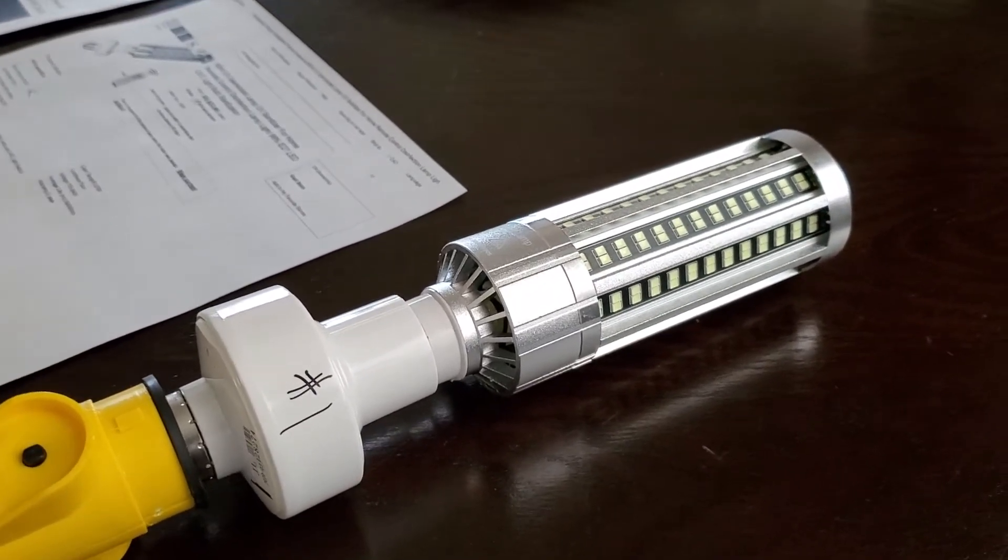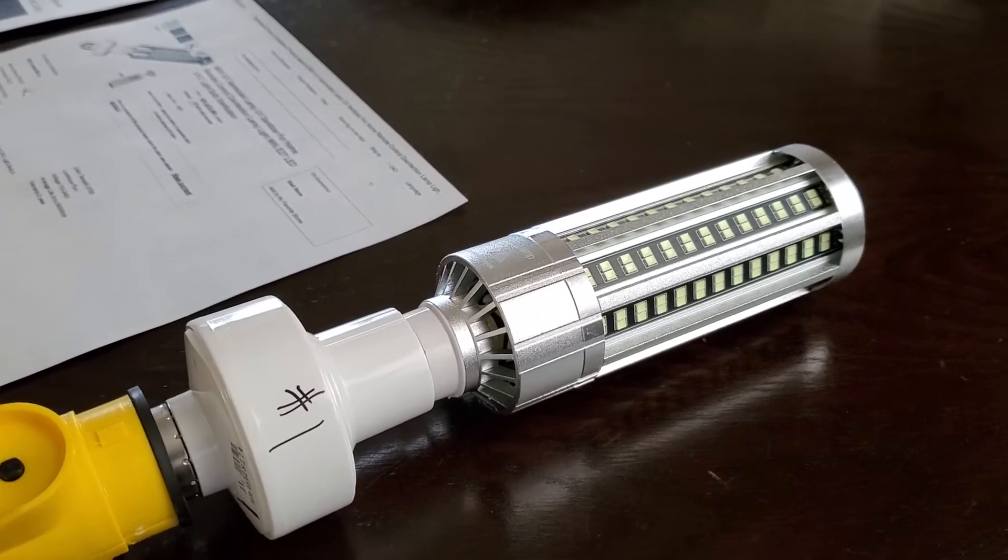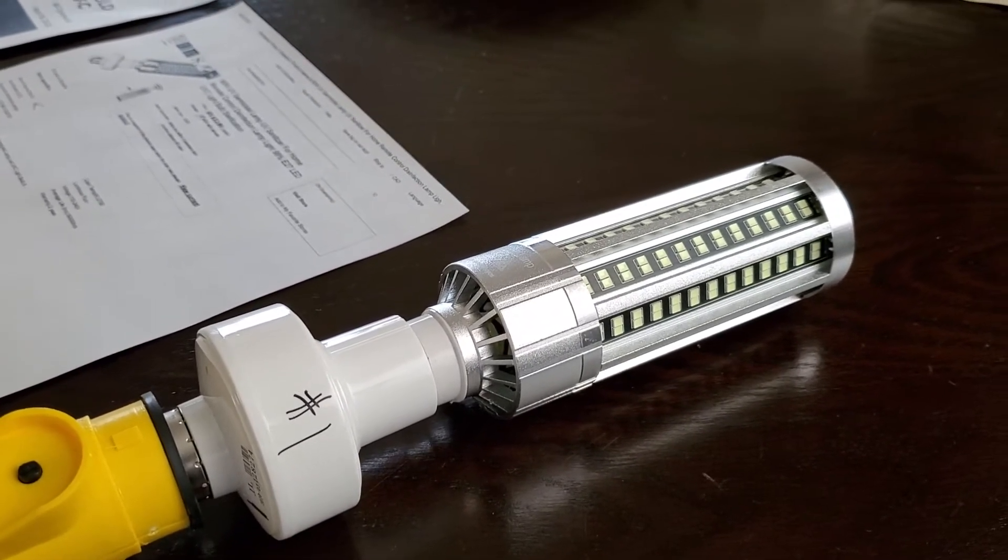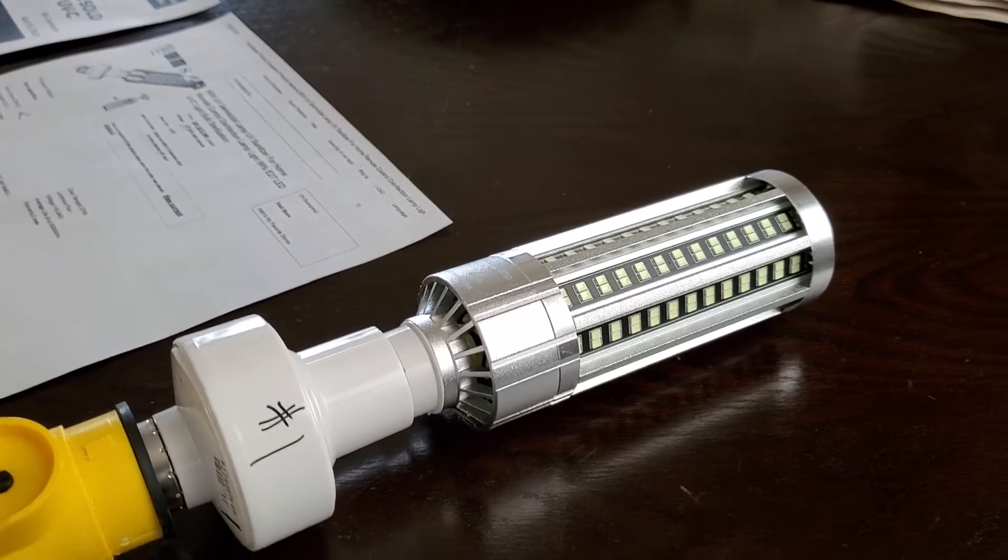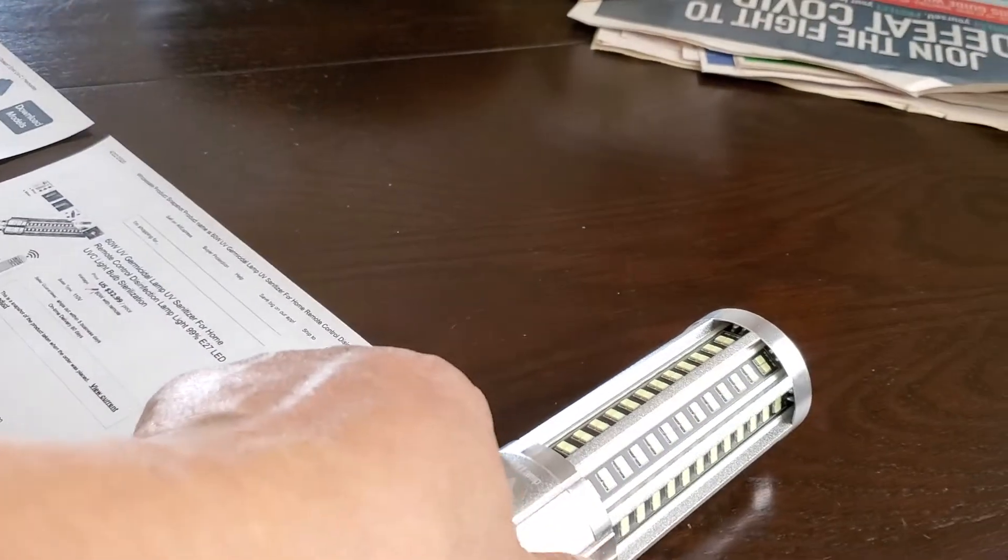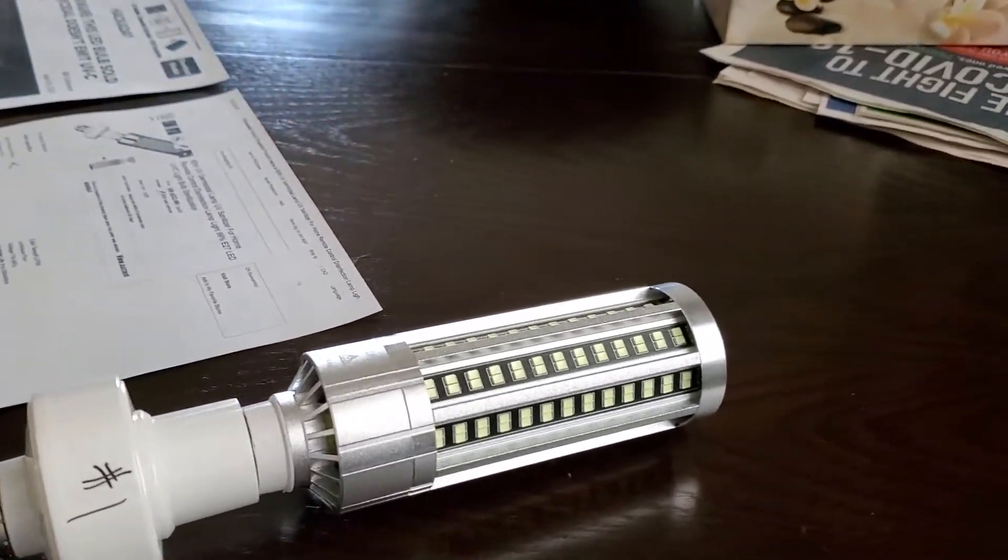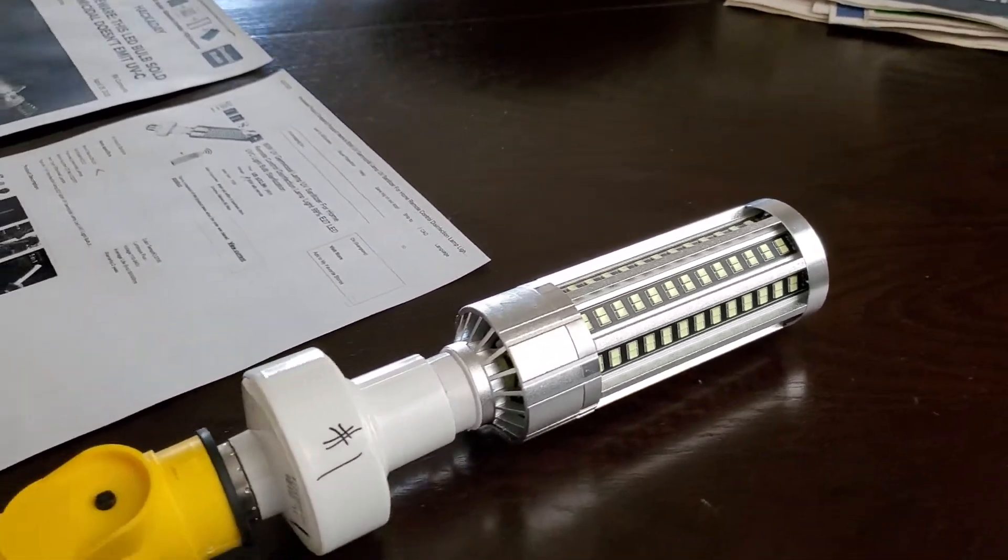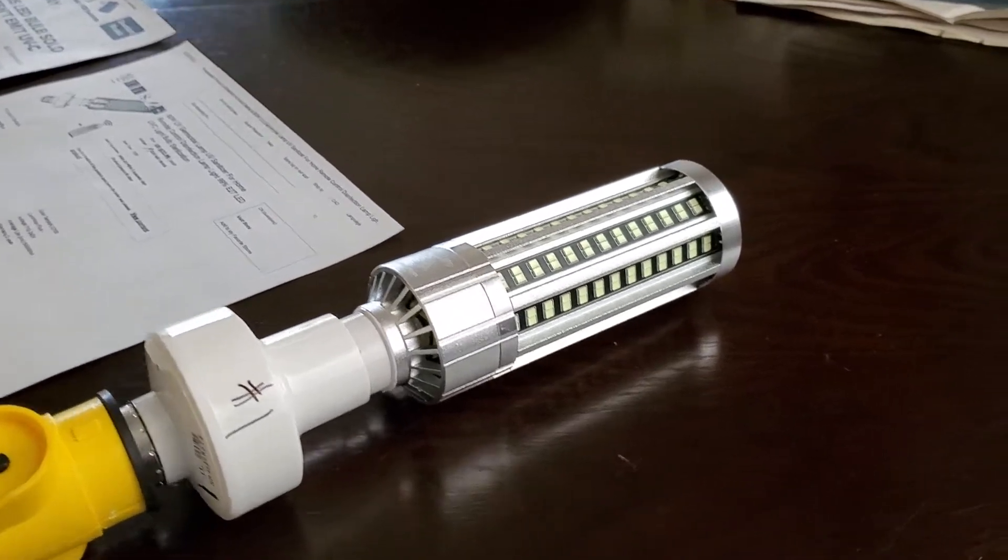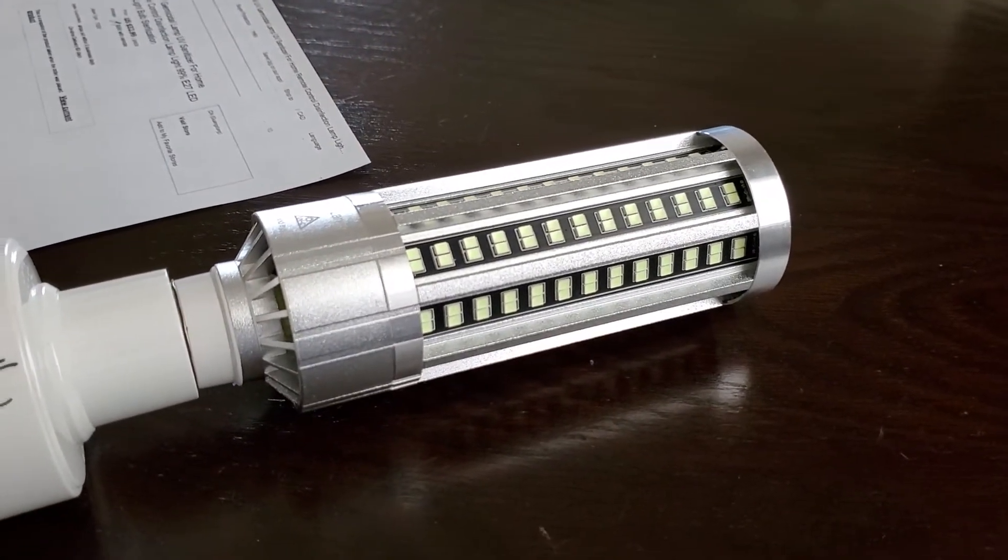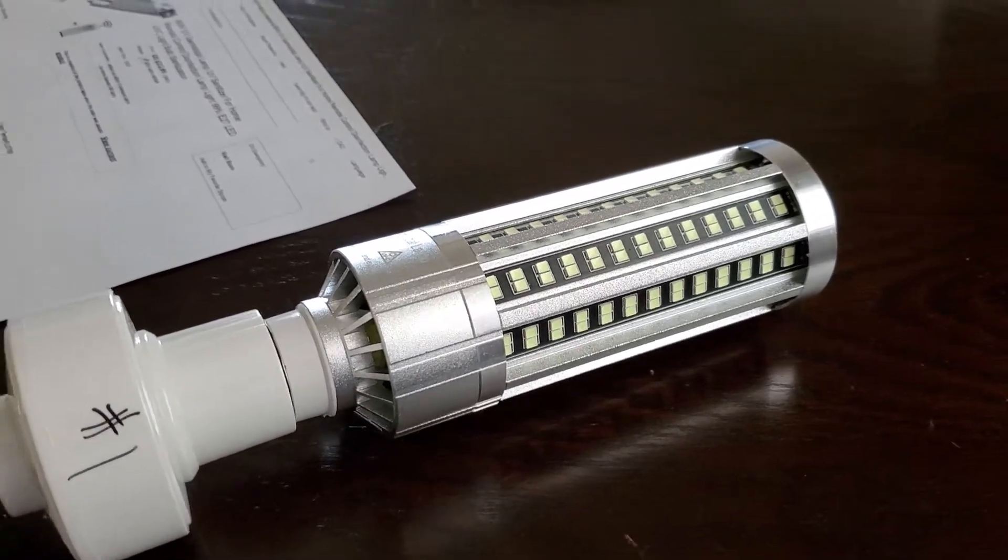This bulb here will probably end up in the trash bin because you can't even use it as a regular light bulb. It puts out UVA, so it's not good for you. I do have a corn bulb in my garage, but that's a regular white fluorescent bulb just for lighting up the area. But this, you can't use it for that.